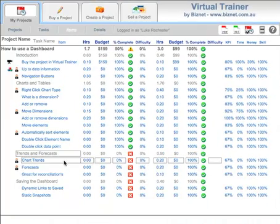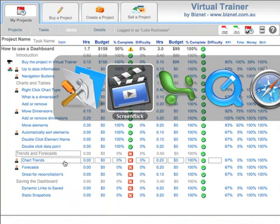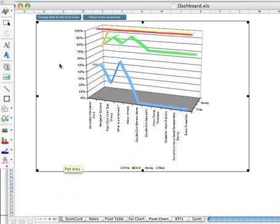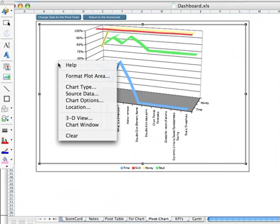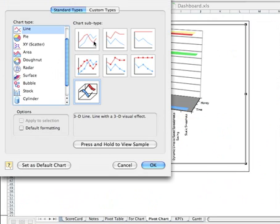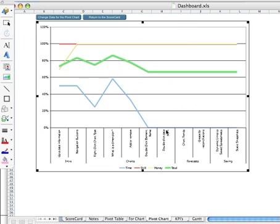In a previous video, we saw how easy it is to change chart types. This is a 3D line. Let's change this chart type to just a normal line graph.